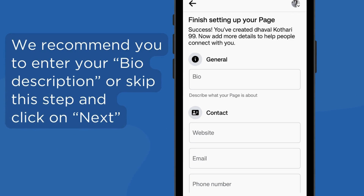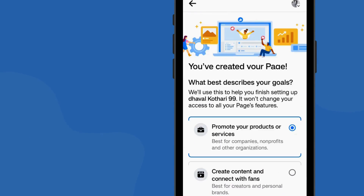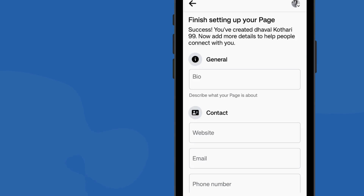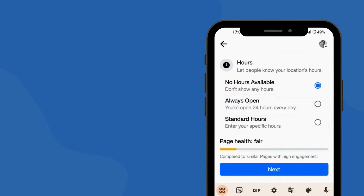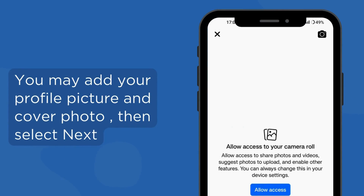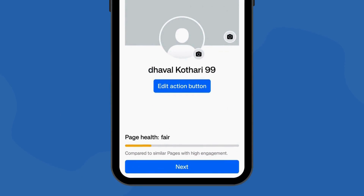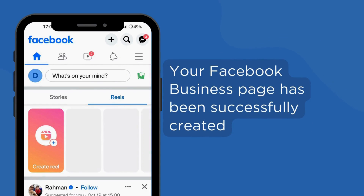We recommend you enter your bio description, or you can skip this step and click Next. You may also add your profile picture and cover photo. Then select Next — your Facebook business page has been successfully created.